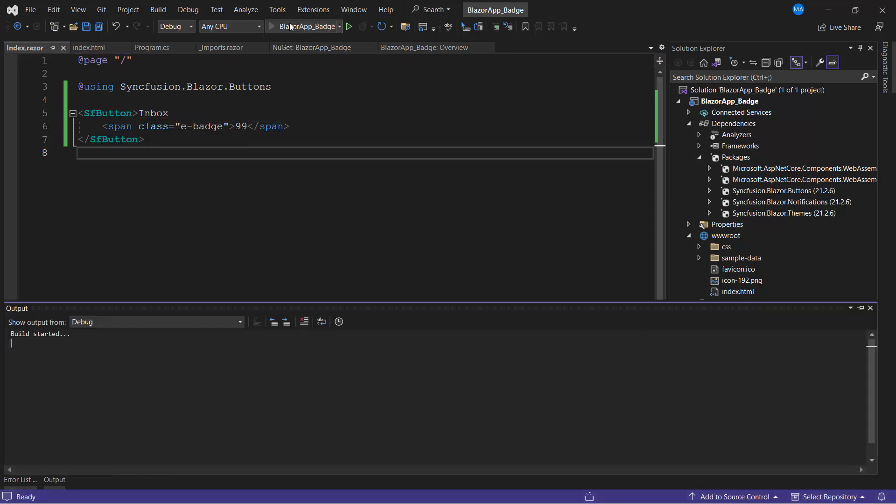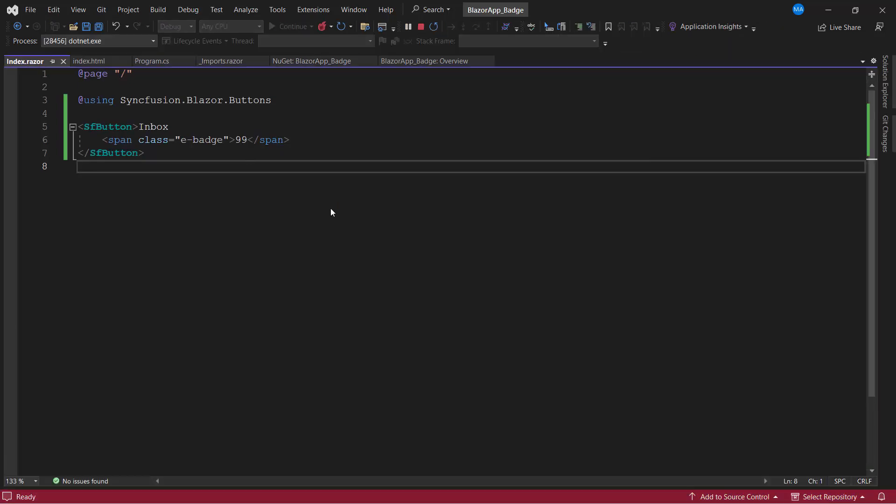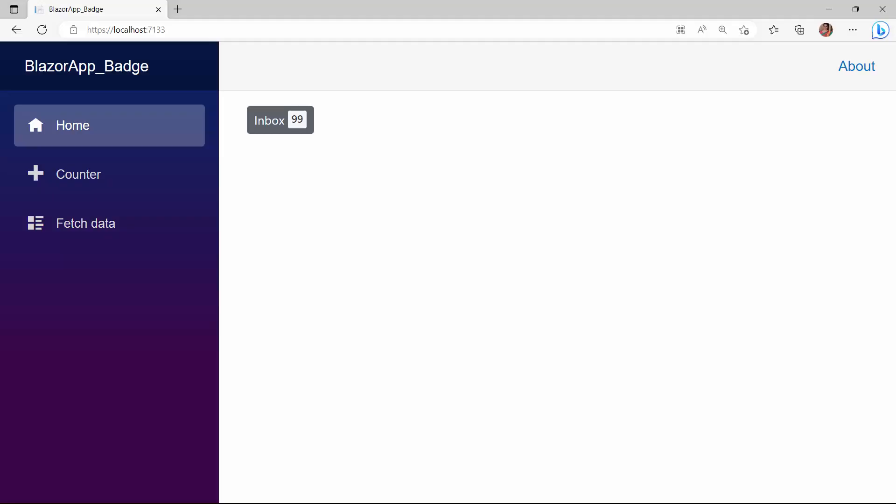This e-badge class will add some default CSS style attributes to the container element and render as a badge. I save the changes and run the application. You can see the button component is rendered with a badge. Here, the badge renders adjacent to the button text. To display it on the right top corner like a notification, I need to add the e-badge-overlap class.